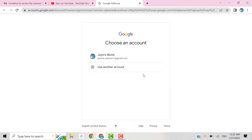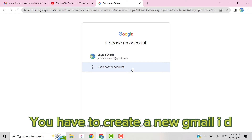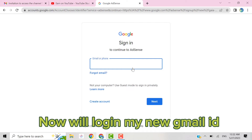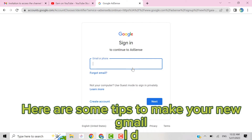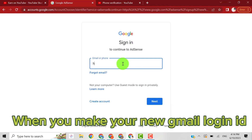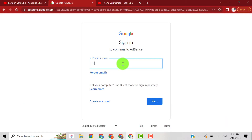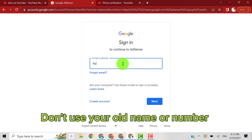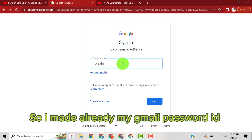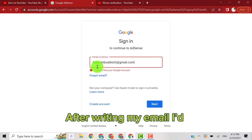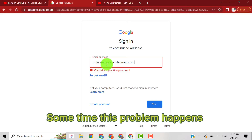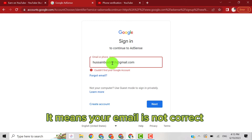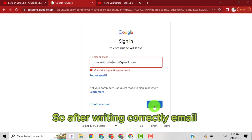Before starting this process you have to create a new Gmail ID. Make sure you use a new number and a new name — don't use your old name or old number. I already made a new Gmail ID. Now I will log in with my new Gmail ID. Sometimes if the email is not written correctly this problem happens, so make sure to write your email correctly.